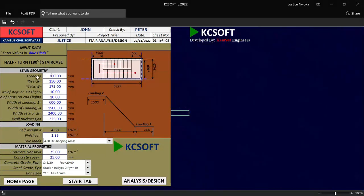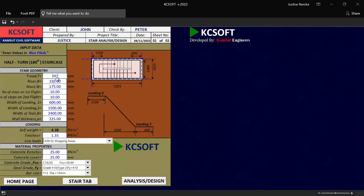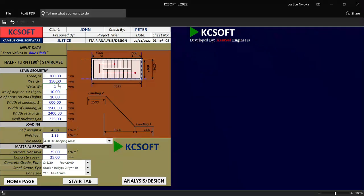On this place where you have the stair tread and the riser, you just have to input all the values in blue fields. As you can see the instruction here, it says enter values in blue fields. So you input your length of your tread — let me say my tread length is 297. And then 300, which is the normal width of the riser. And then on this place called the riser, I would say my riser is 150. And this place called the waist, I would take my waist to be 175, which is standard.